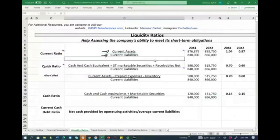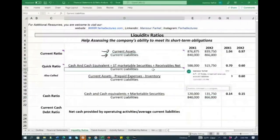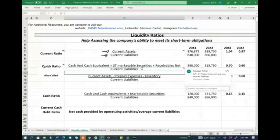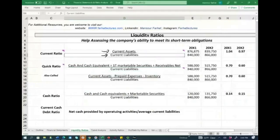Those are usually the current assets, and you have to know what's included in current liabilities. Accounts payable is one of the biggest ones, short-term debt, unearned revenues, accrued liabilities, payroll, taxes payable — short-term liabilities, basically. And what you are doing is taking current assets and dividing it by current liabilities.